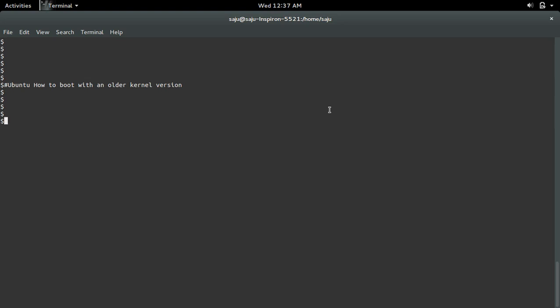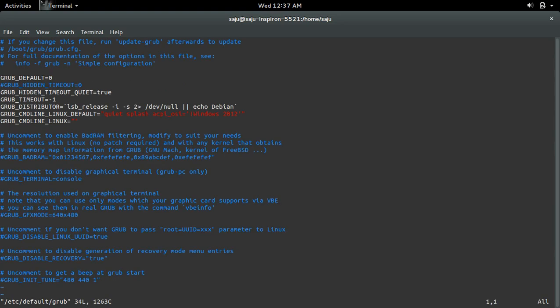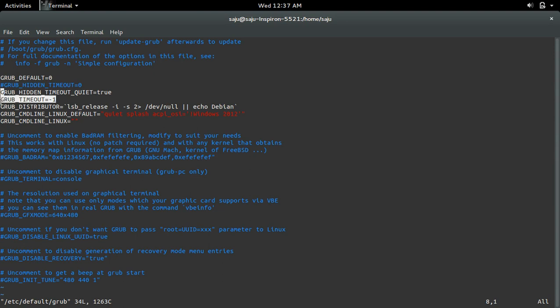To do that, we need to edit the /etc/default/grub file. Comment this line: GRUB_HIDDEN_TIMEOUT=0. Then set GRUB_TIMEOUT.